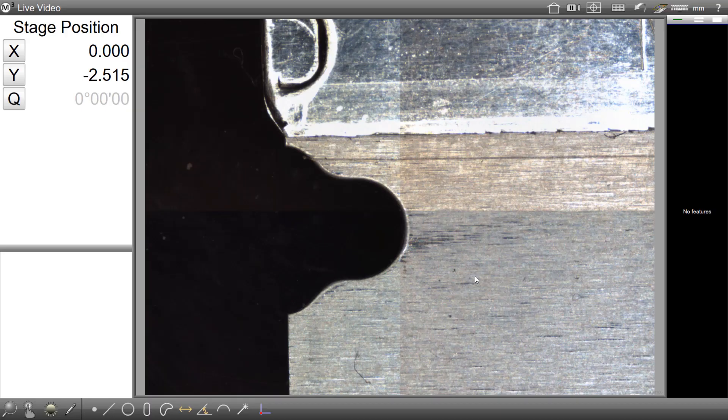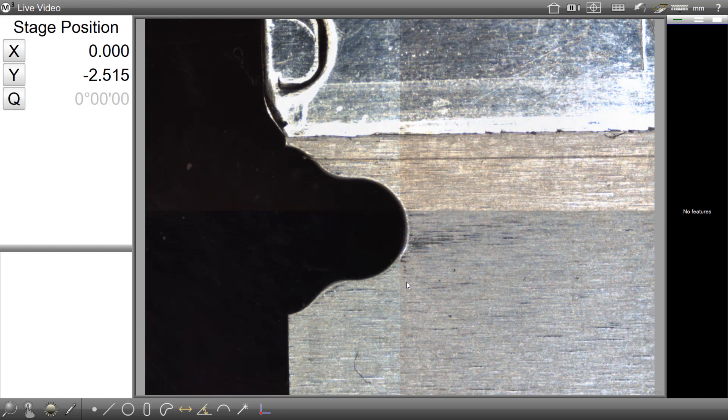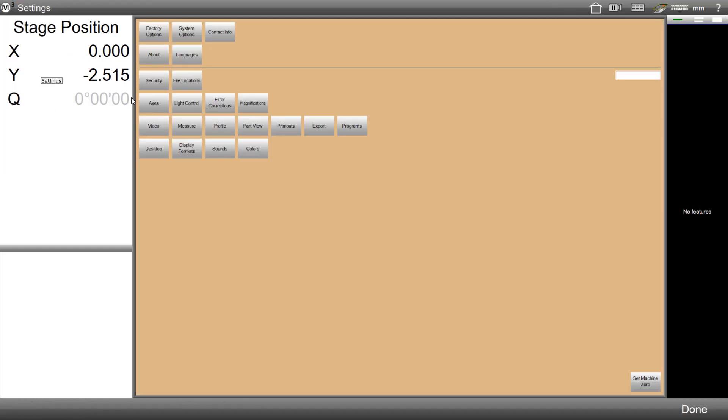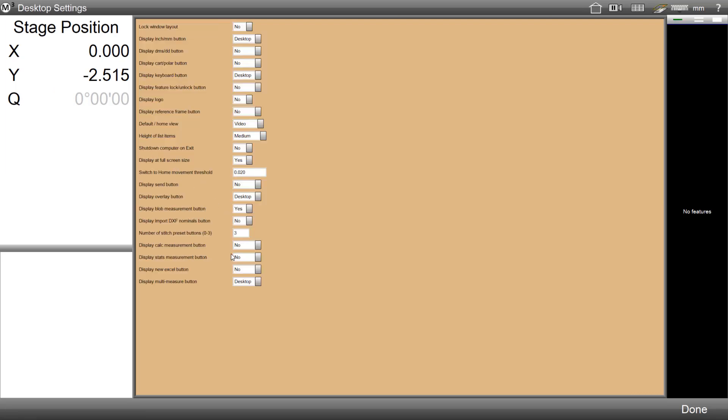The new CALC feature in the M3 software is disabled by default. To display the new CALC feature button in the toolbar, simply access the Settings menu, go to Desktop Settings, and set the Display CALC measurement button menu to either Extra or Desktop, depending on where you'd like to see the button displayed.